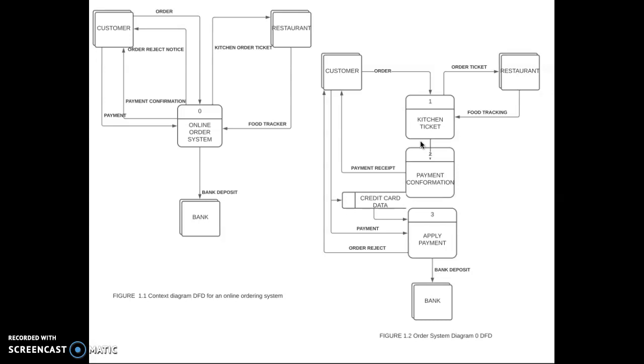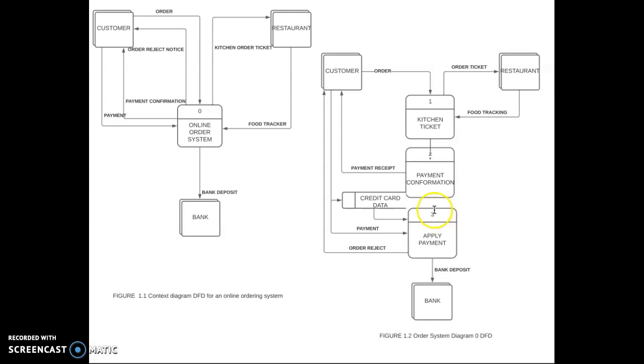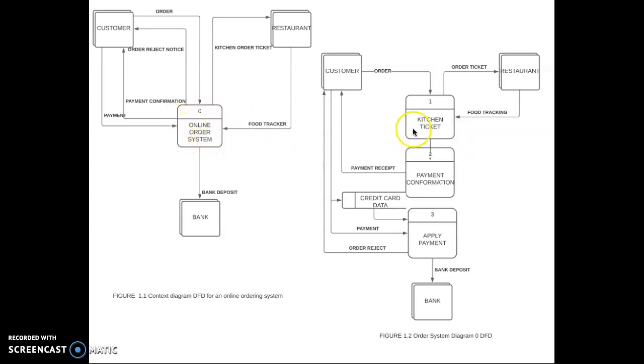Here I have the kitchen ticket, payment confirmation, and apply payment. When the context diagram is expanded, all the connections that flow into and out of process zero must be retained. The number of inflows and outflows from the process in the parent diagram is the same on the child diagram.